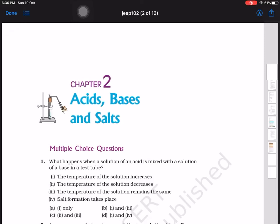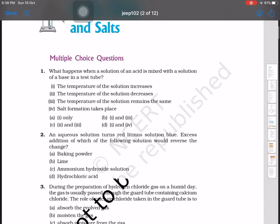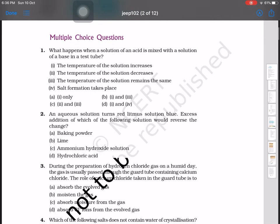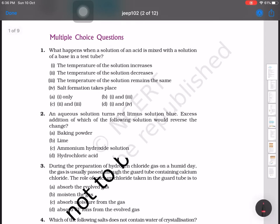Hello students, now we are going to discuss the MCQ questions from NCERT Exemplar for Chapter 2: Acids, Bases and Salts. What happens when a solution of acid is mixed with a solution of base in a test tube? The temperature of the solution will increase, and salt formation will also take place. So the answer will be options 1 and 4, that means it will be D.